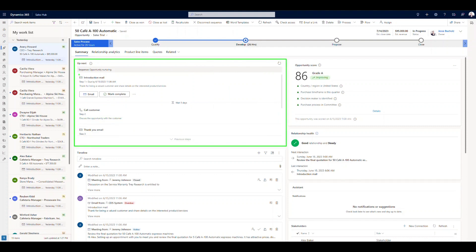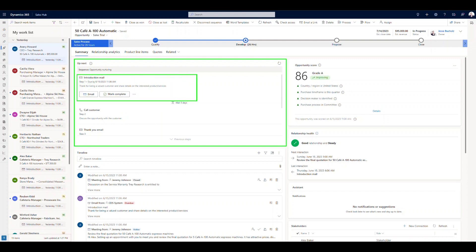And you can see that the sequence that we're looking at is the opportunity nurturing sequence. And the next step, so step one for this is going to be sending an introduction email. Now when we see the sequence layout here in just a little bit, you can see where we're going to be able to add in wait conditions as well. So you can see once we complete this step, we send that introduction email. The next step is to wait five days. So there's a waiting condition there.